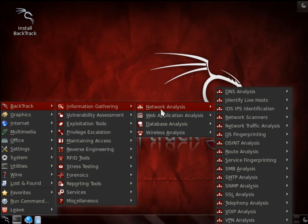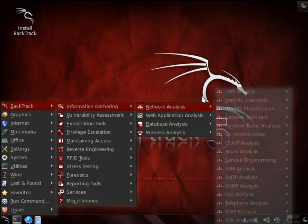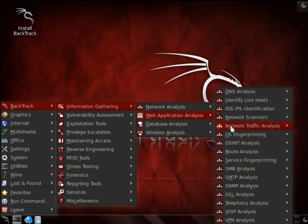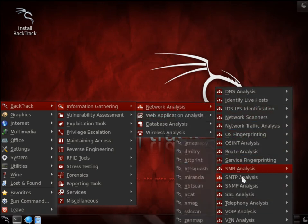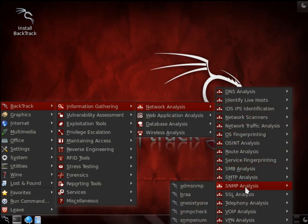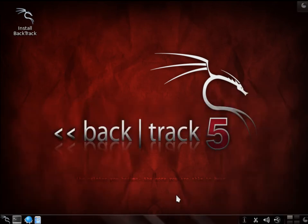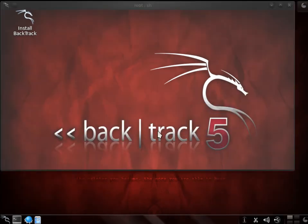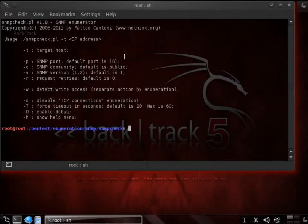Once you make it to the network analysis, you want to go down to the SNMP analysis. There we go to the SNMP check, also known as the SNMP enumerator. There you can see it's the enumerator.